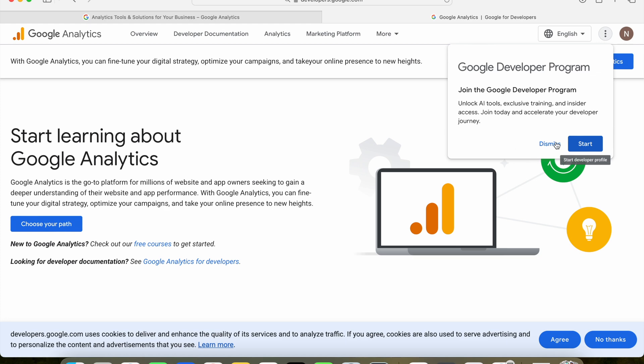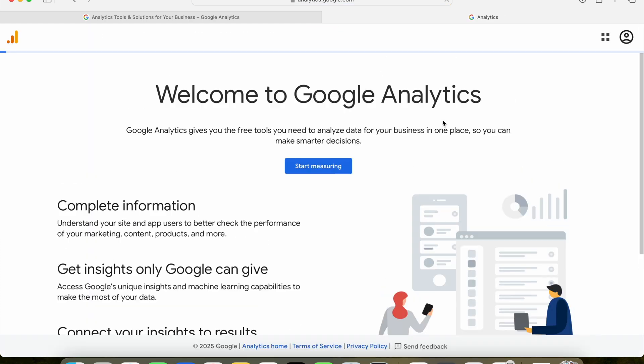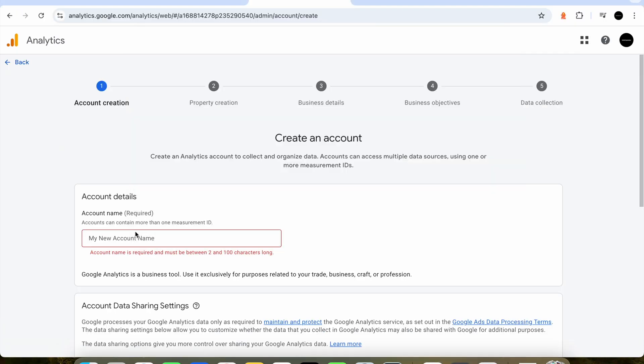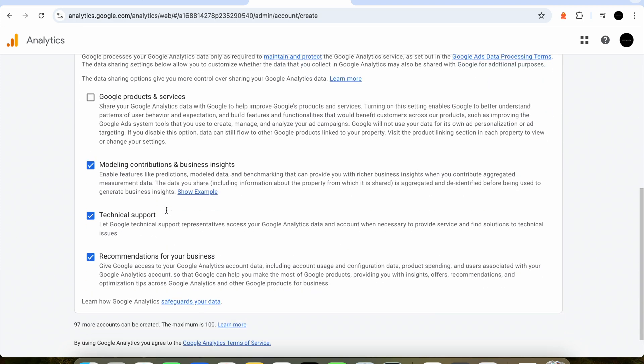The first thing that we're going to want to do is come into Google Analytics and then click start measuring. Since this is our first time adding Google Analytics to our website, Google is going to ask us to create an account. The first step is to create an account name. This can be whatever you like as long as it's meaningful to you.